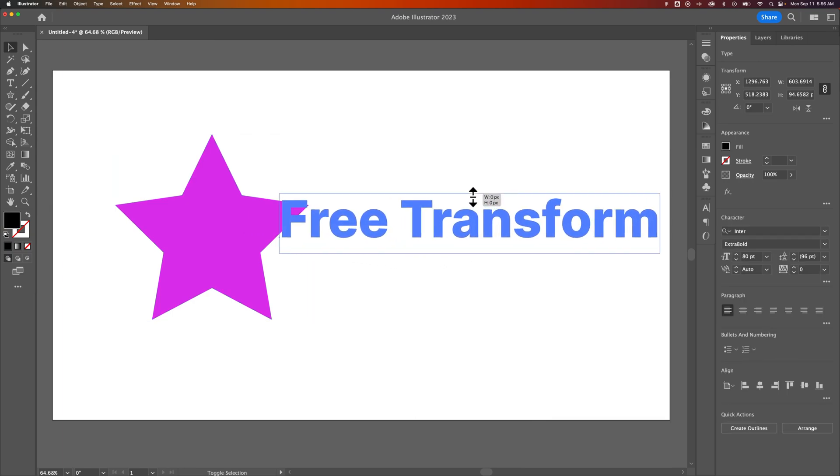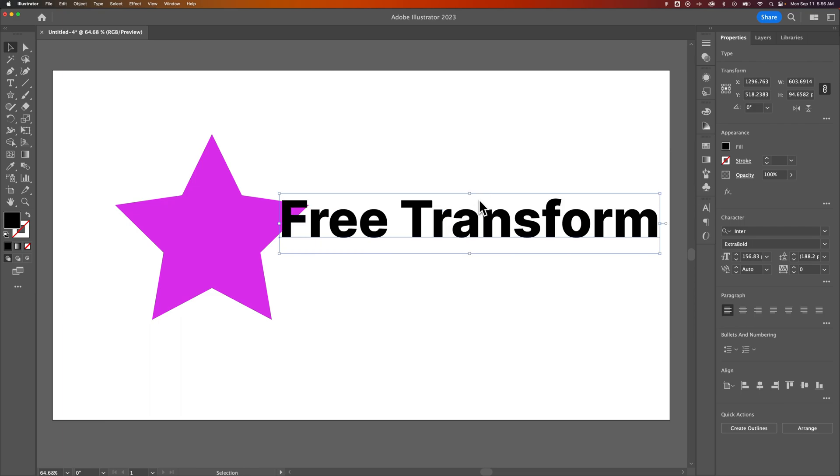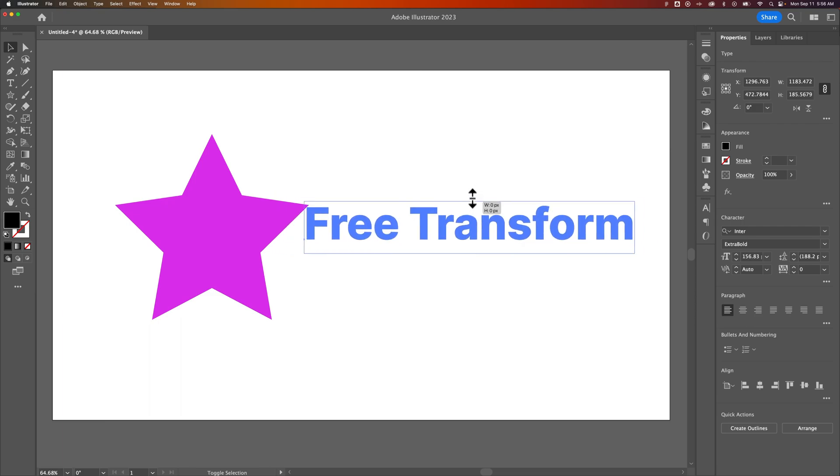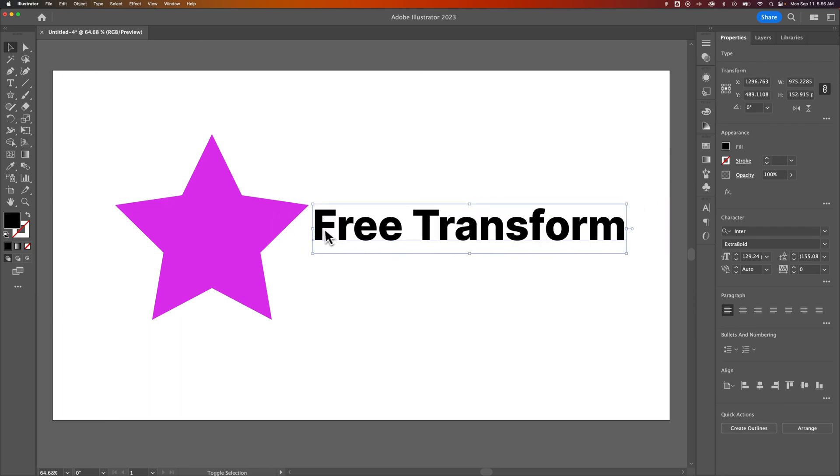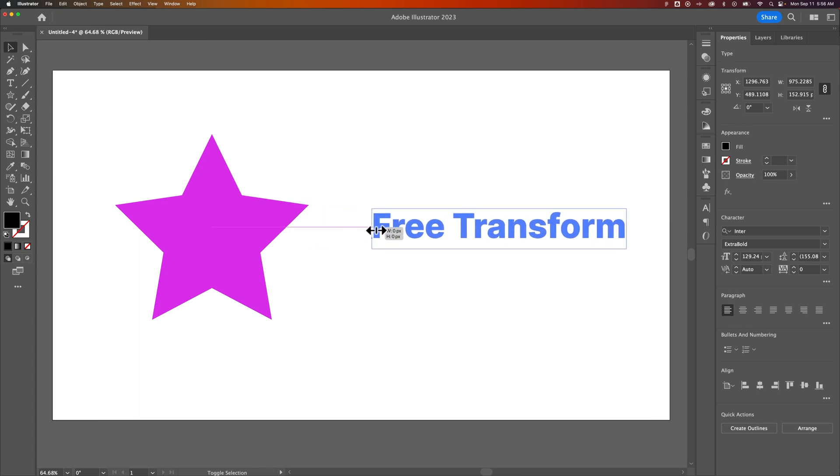Now if you find, and this is just holding Shift and scaling up and down with text elements here, if you find that you're having trouble with this transformation tool, there's actually a scale tool here in Illustrator.